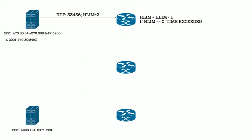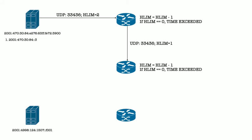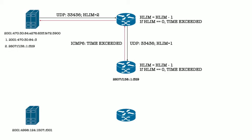Then we send a new packet with an hlim of 2, our first router decrements the hlim to 1 and forwards it, the second router decrements the hlim, finds it to be 0, and generates the time exceeded message, and we have our second hop.